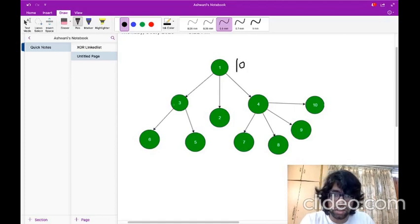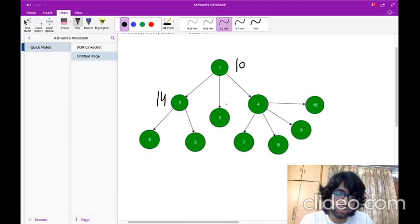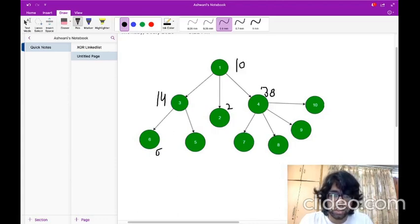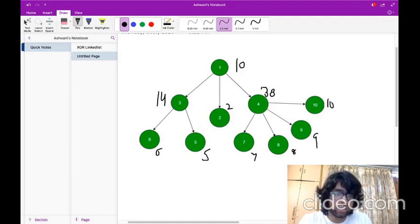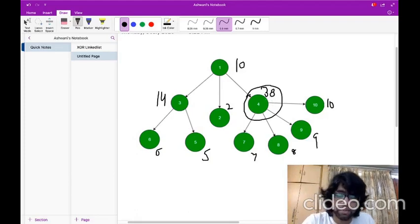For the node with data 3, the sum would be 3 plus 5 plus 6, which is 14. For the leaf node, the sum would be 2. For the node with data 4, the sum will be 4 plus 10 plus 9 plus 8 plus 8 plus 7, which is 38. For the leaf nodes, the sum is just the node data itself: 6, 5, 7, 8, 9, and 10. So the answer is the node having data 4, and I have to return that node.